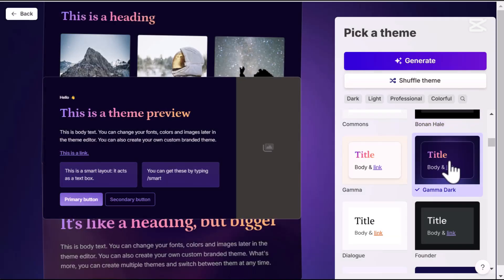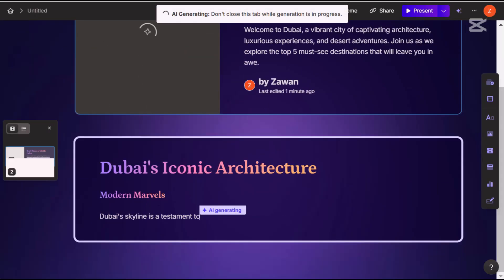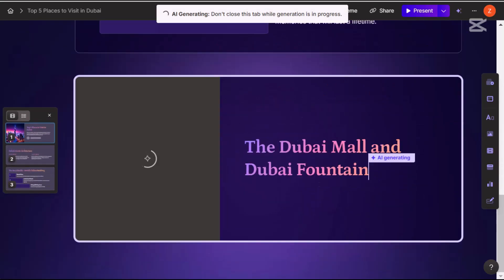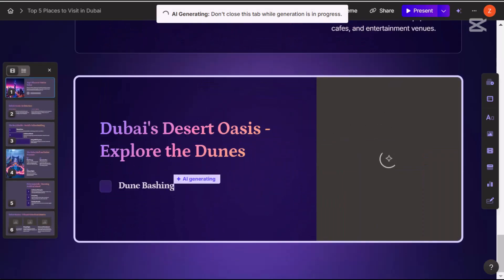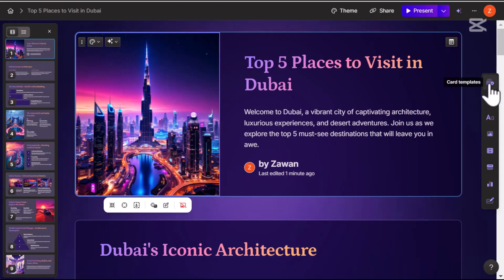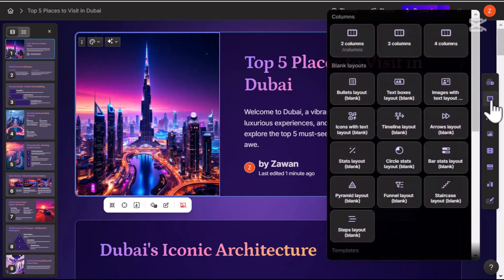Once you are set, hit 'Generate' again and within seconds you have got a beautifully crafted presentation. Here is where Gamma really shines — you can tweak the text, adjust the card style, or modify the layout.